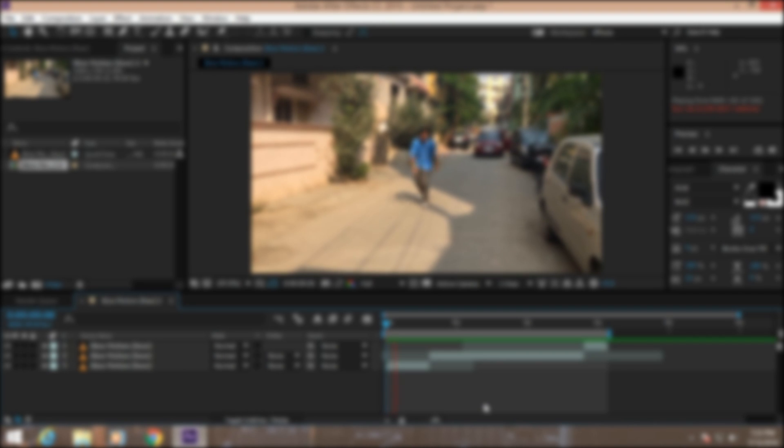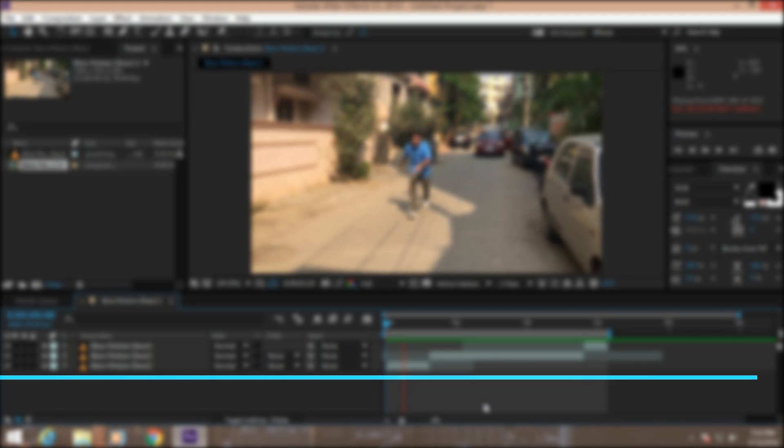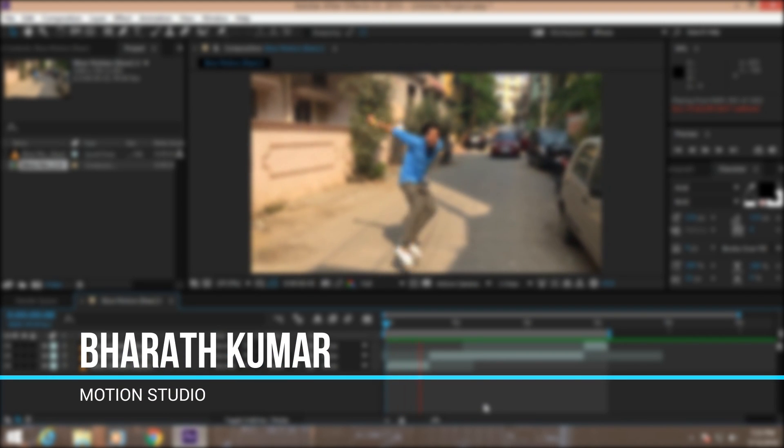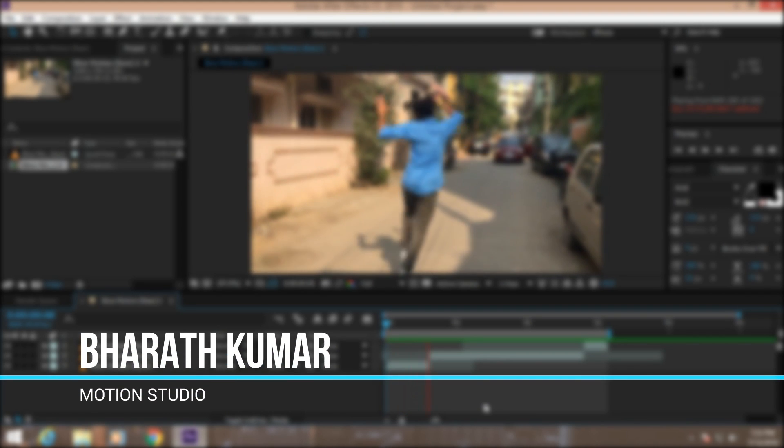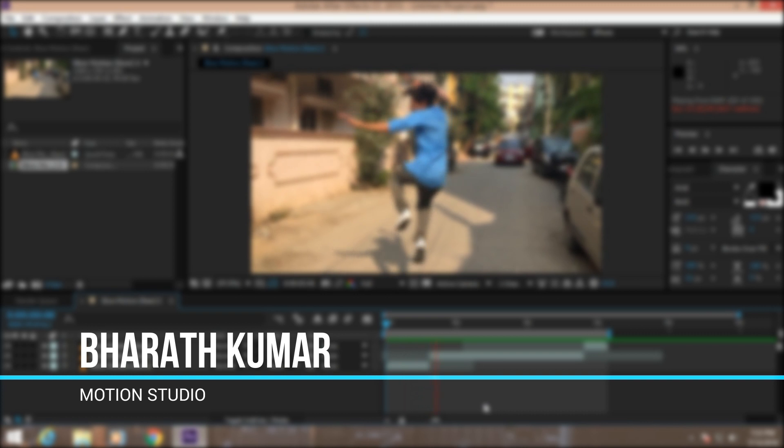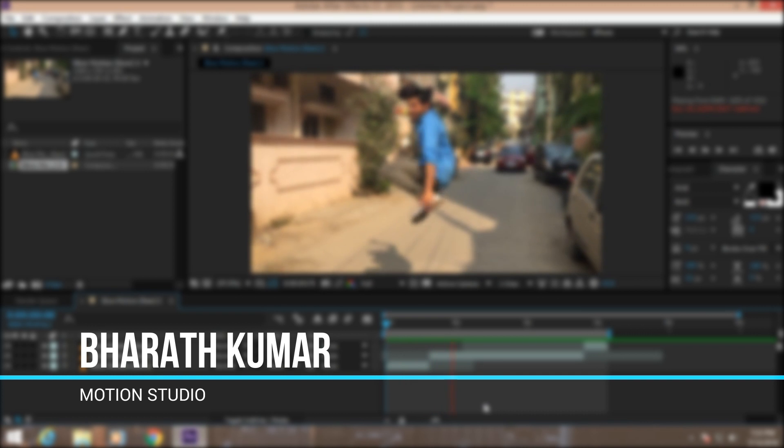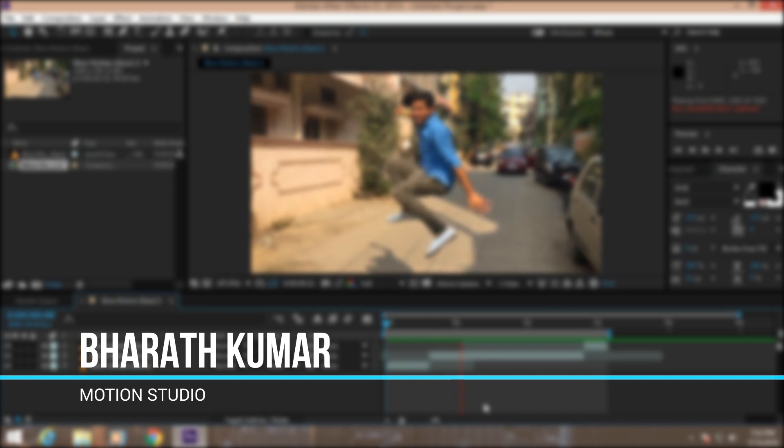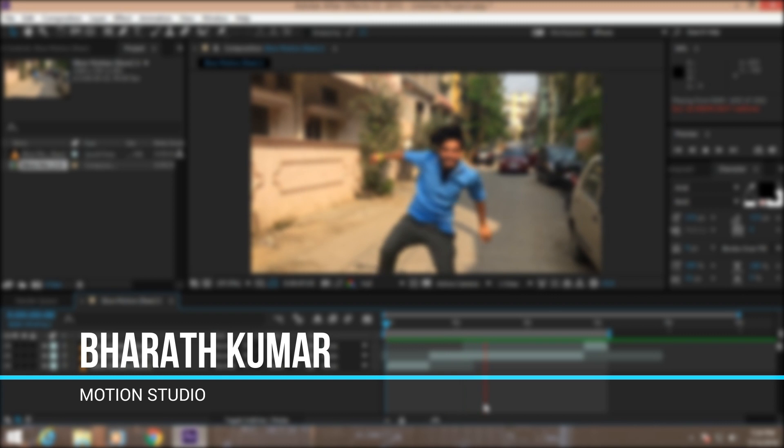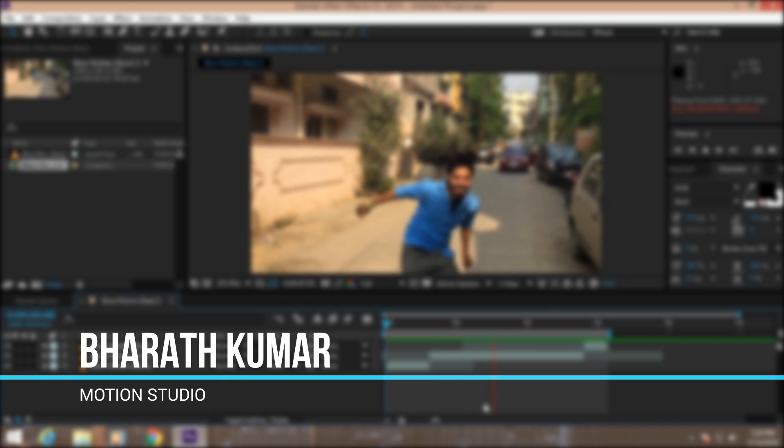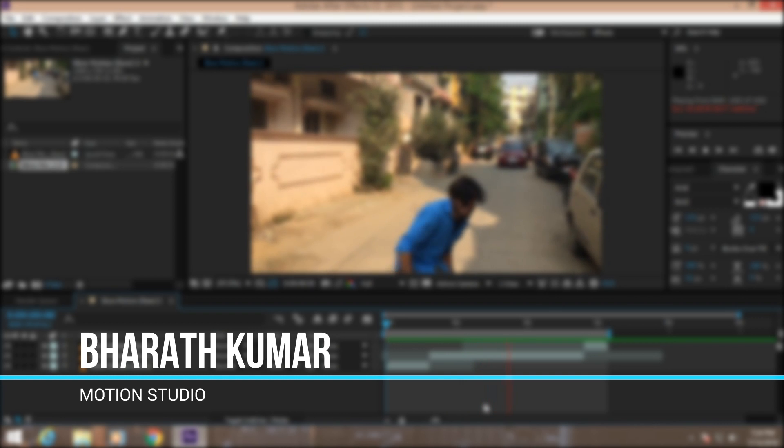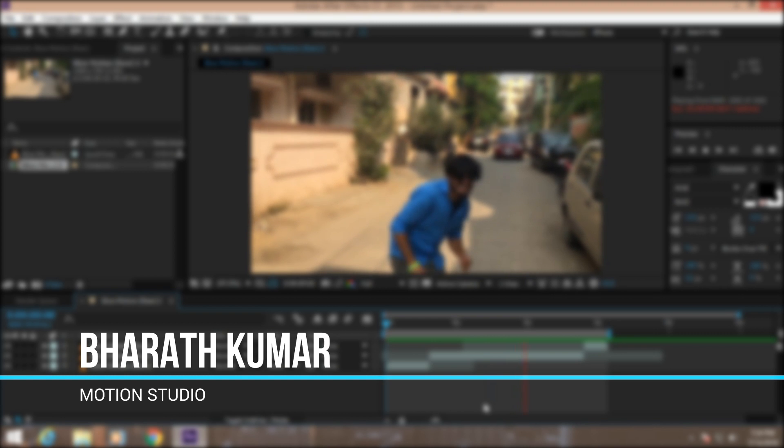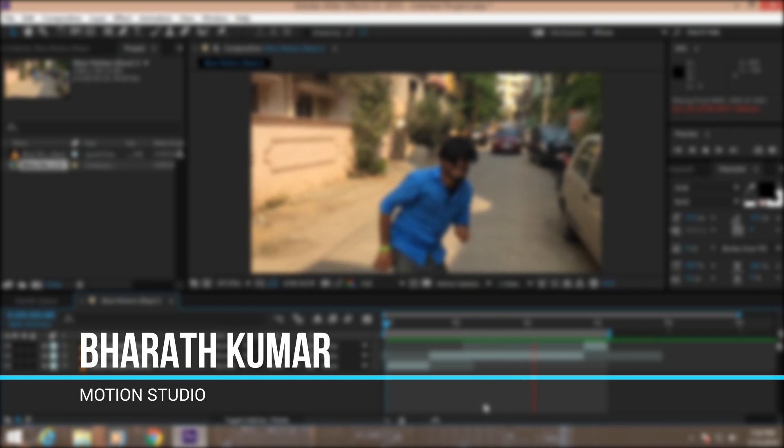Okay guys, my name is Bird Kumar from Motion Studio. I hope you guys all enjoyed my tutorial and learned something new from this. If you think that this video is informative, simply hit the like button and subscribe to our channel to get updated whenever we upload new tutorials. Thanks for watching.